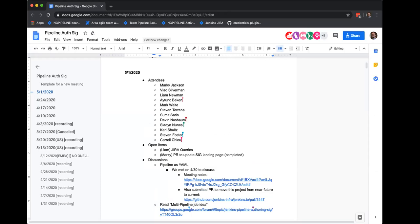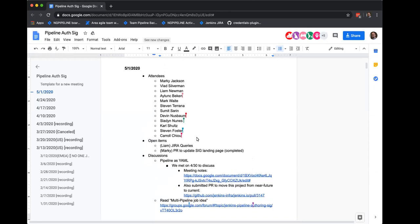Hello, everyone. Welcome to the May meeting of the Pipeline Authoring SIG. I'm Liam Neumann. We have a bunch of people on the call. We are recording this meeting, and if you don't want to be recorded, please drop. Also, a reminder that this meeting is governed by the Community Code of Conduct for Jenkins, so be awesome to each other, and let's get going.